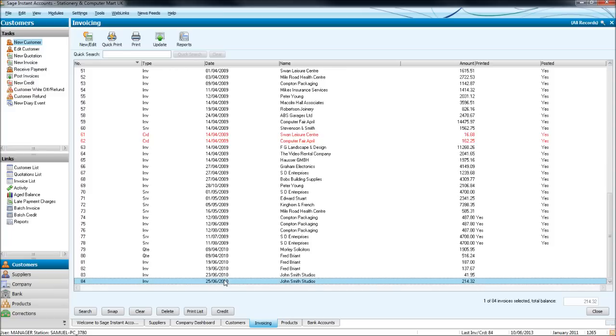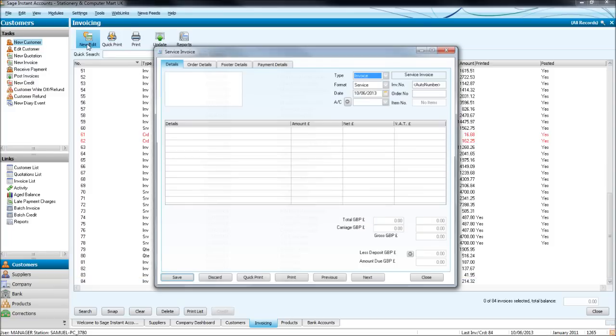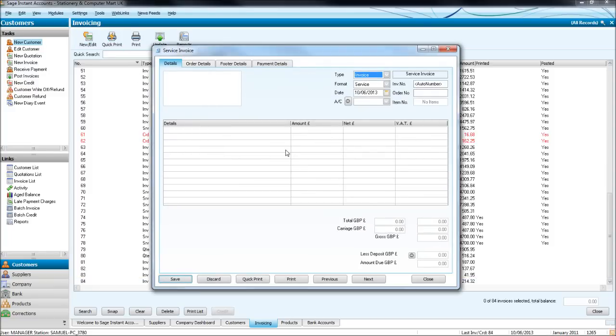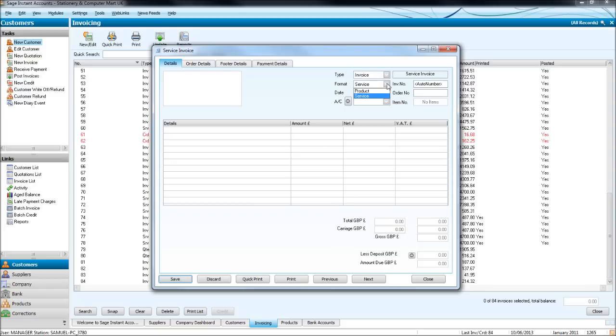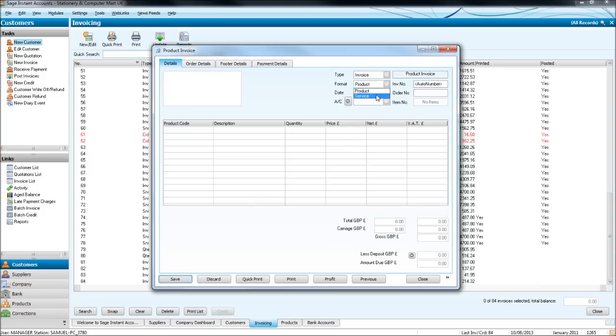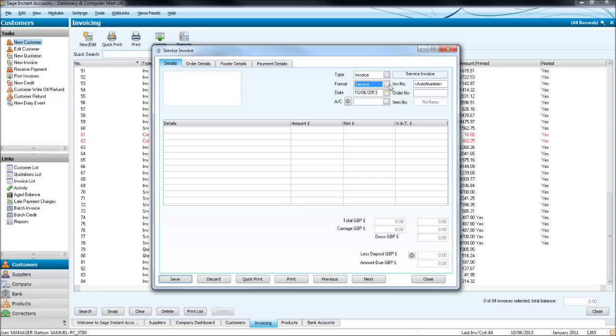So how do you create an invoice on Sage? Click New and you'll have this box appear. This box is a template of an actual invoice. With the details at the top here, the first drop down box you can choose Invoice or Credit Note. So let's do an invoice. You then get to choose the format of the invoice, being a service invoice or a product invoice. We'll do service first because the product invoices get a bit more complicated and 89% of people watching these videos will use this service invoice format.